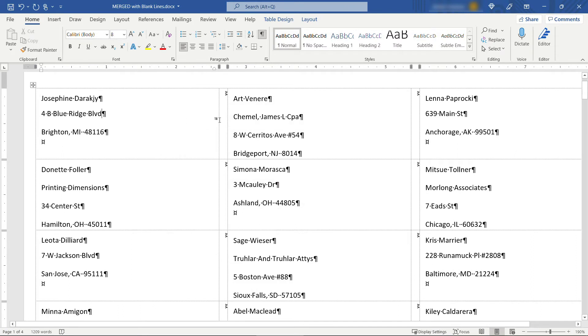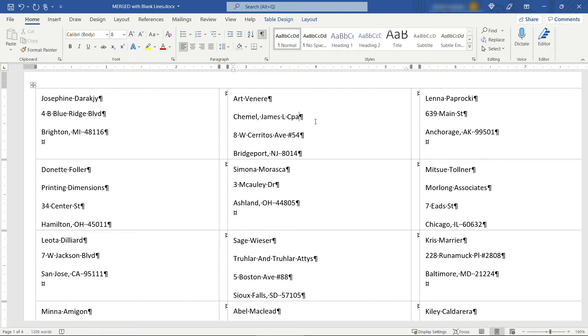And you'll see that took care of everything. So that's a really easy fix if you're ending up with the final merged document with those extra lines. But if you want to fix the source of the problem, which is back in our merge template, let me show you how to do that as well.